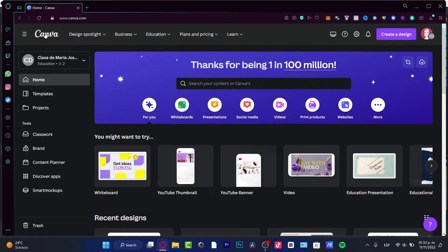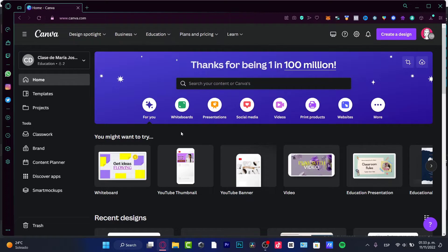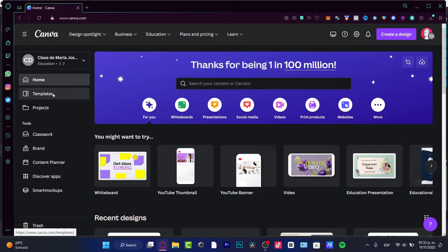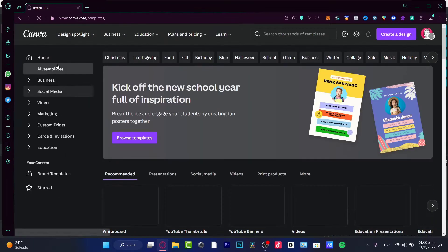So first of all, what I want to do here now that I'm into Canva, if you have your Canva Pro already activated, you want to go for Template, which is actually below Home.